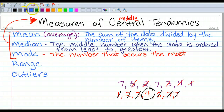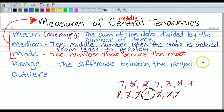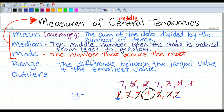Next up we have the range. It is the difference — meaning subtraction — between the largest value and the smallest. So this one's easy: just look at your least and your greatest and subtract them. To find the range: 7 minus 1. The range is 6.